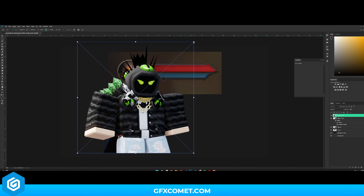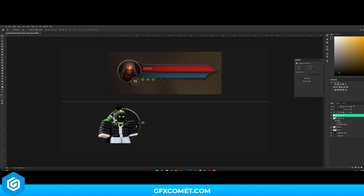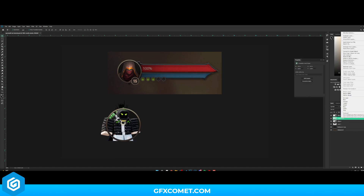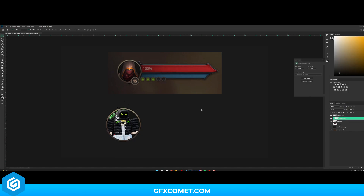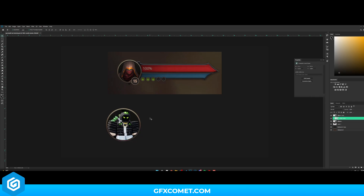I went ahead and popped in this render that I have. I'll drag it here and right-click to create a clipping mask to clip it in. As you can see, this looks pretty neat.